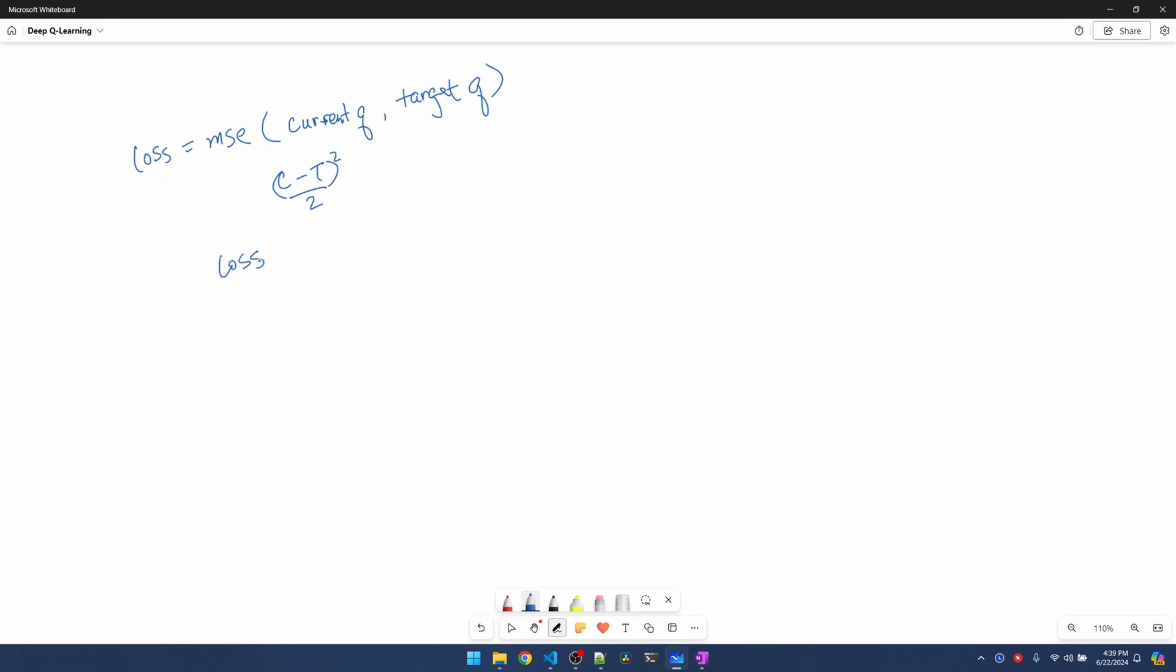So if I were to calculate the loss, I'm not really going to do the math. Let's say current Q is at 2 and we want to get it to 4. I'll just say the answer is 2. I don't know if this is correct or not, let's go with 2.